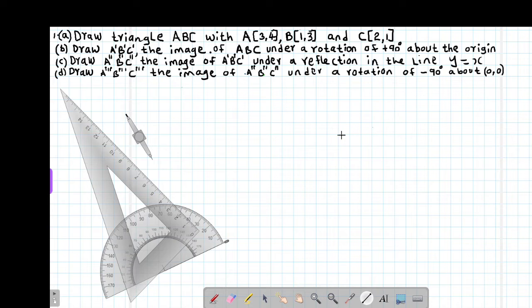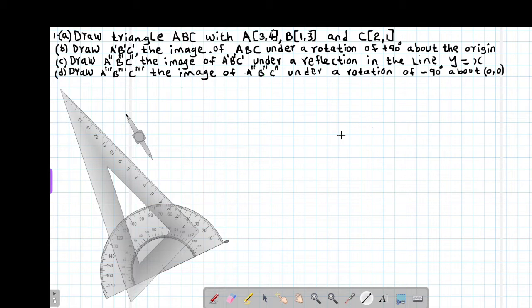It's our first lesson on transformations. We are going to start with transformation one, which is covered under form two work. Remember, transformation simply involves reflection, rotation, enlargement, and also translation. Then a transformation at form four level will be dealing with what we call matrix transformation.